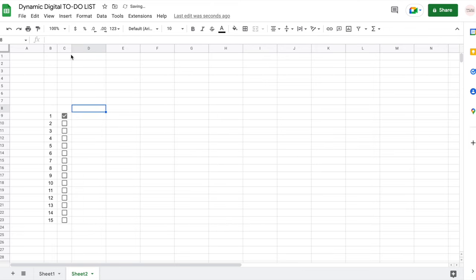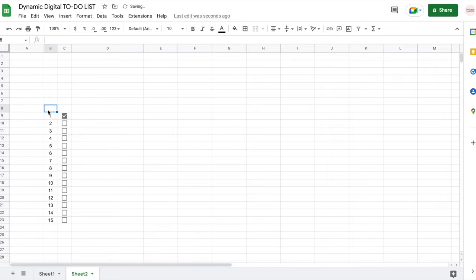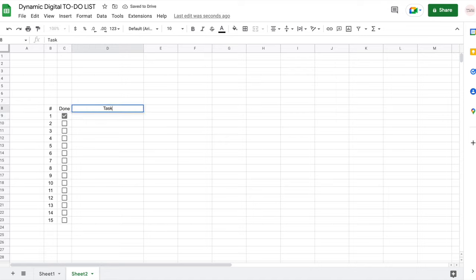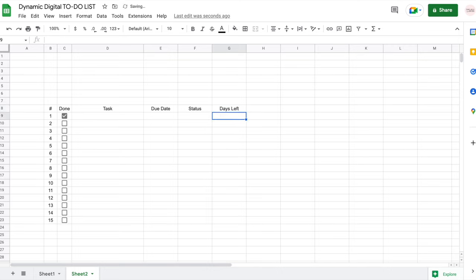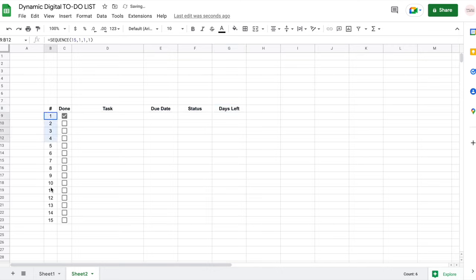I'm going to start adding some headers. I'll add the number symbol, then 'Done', then 'Task', and then 'Due Date' goes here. Then I'll add 'Status' and 'Days Left', and I'm going to bold these headers and also bold my numbers.